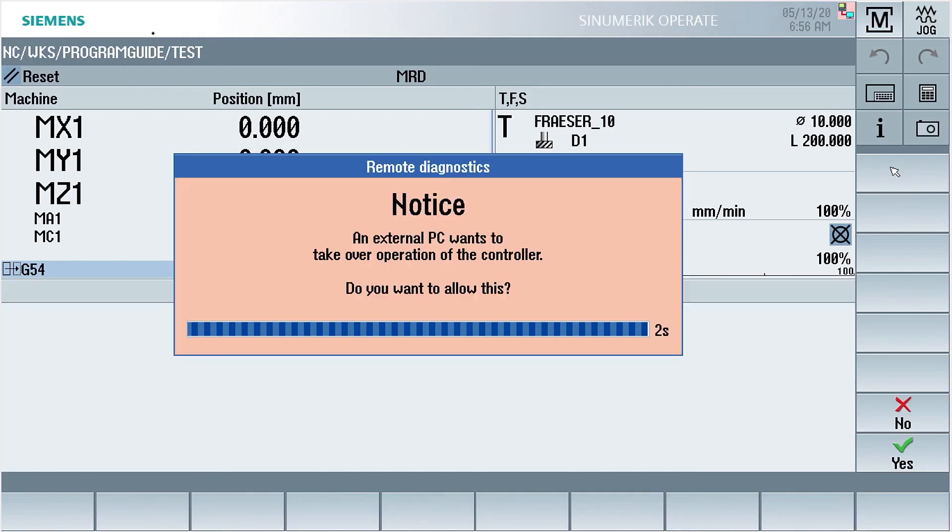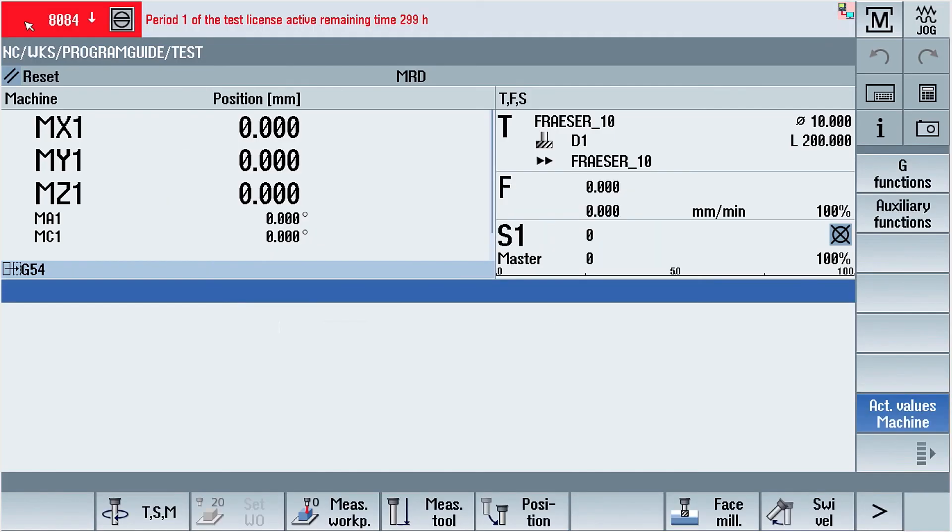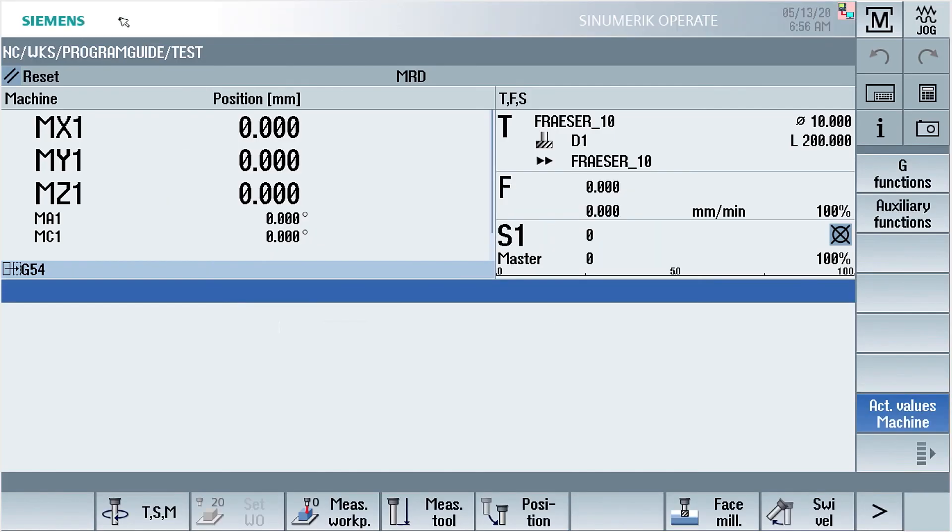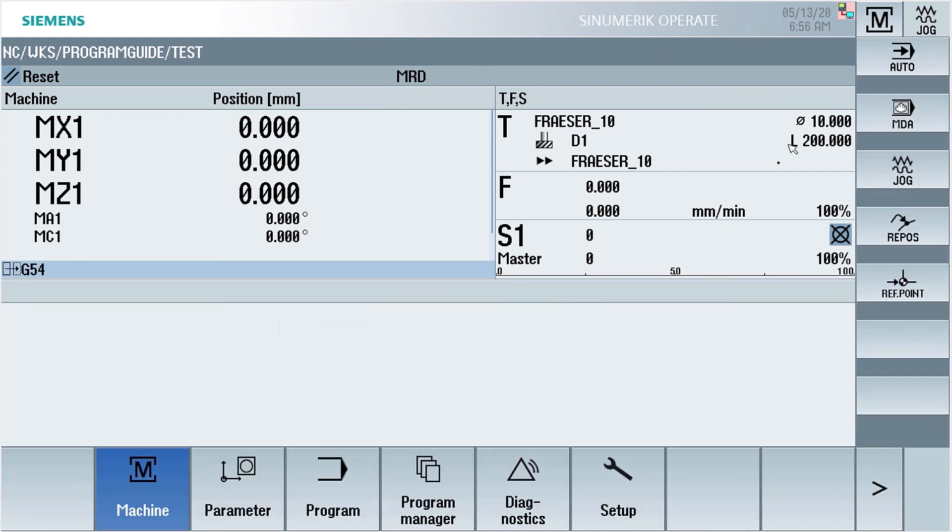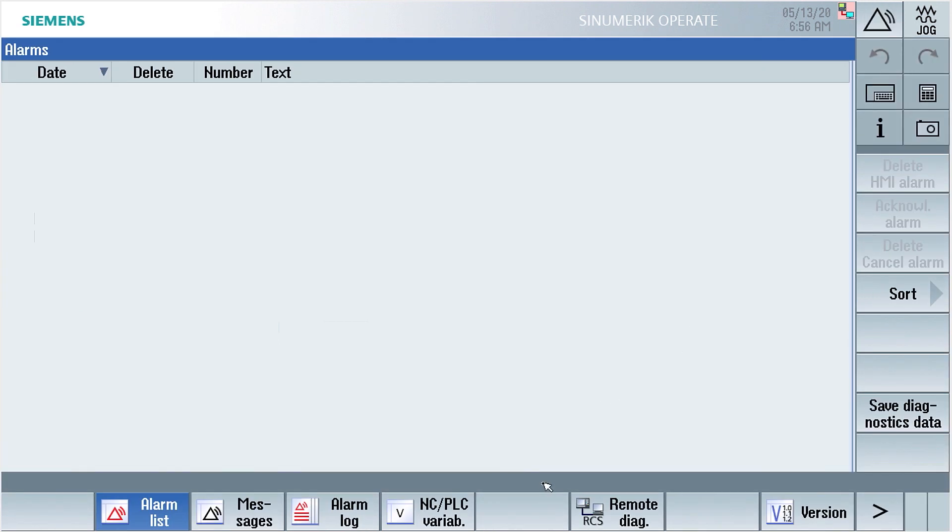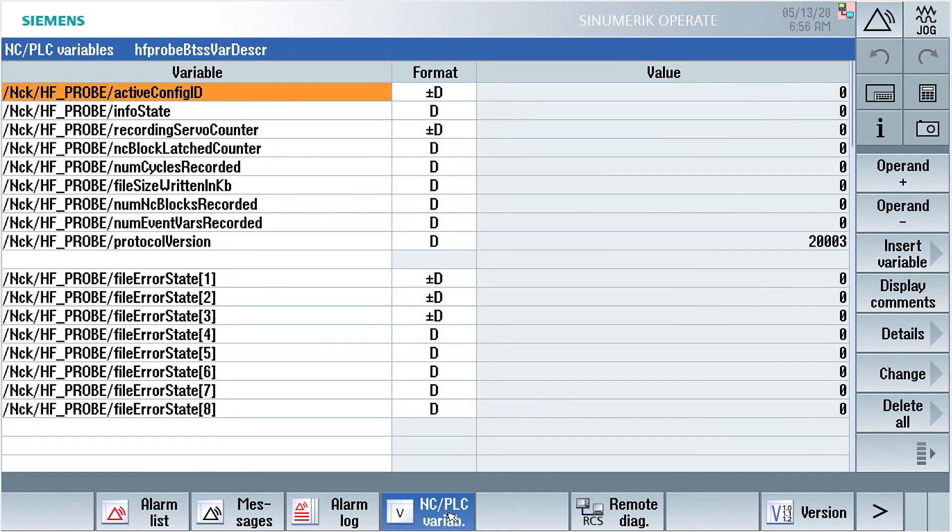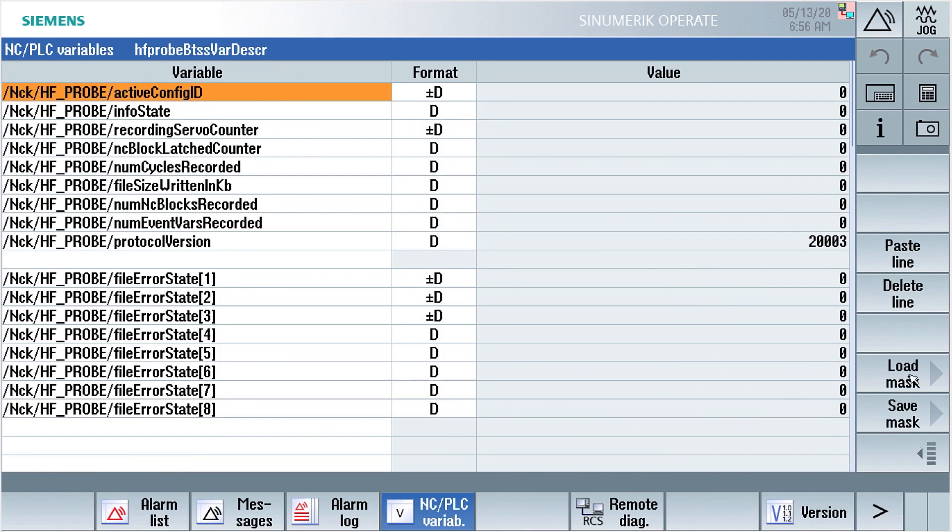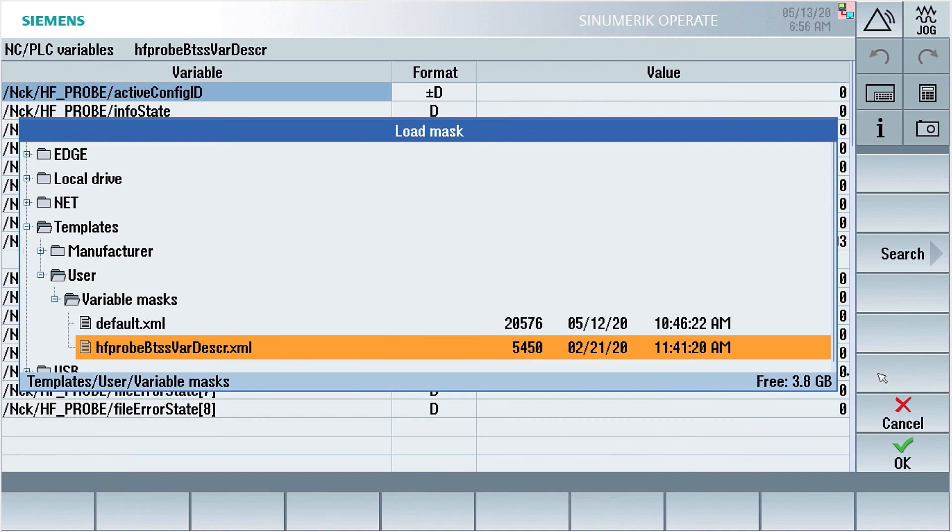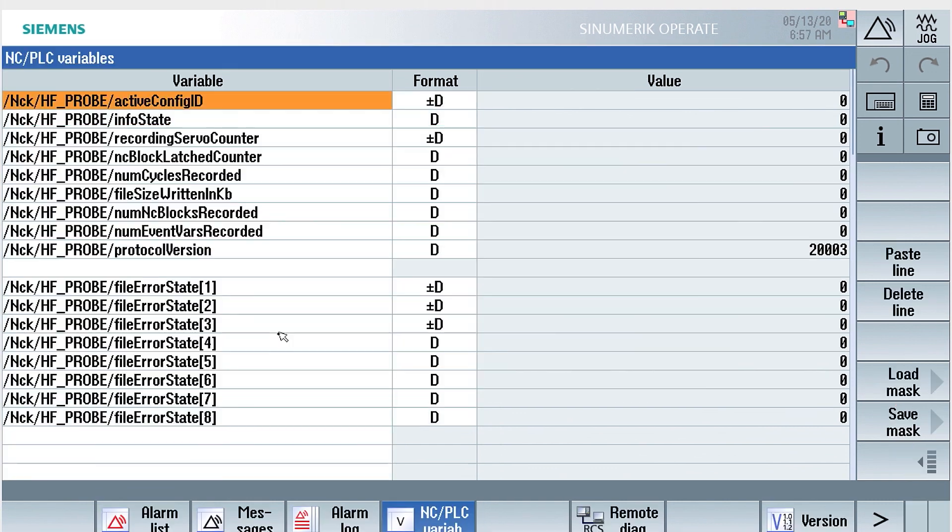Diagnostics, and PLC variables. To load the XML file we copied before. With load mask, you can load the hfprobe.btss.var description.xml. And you will see this information page. We will use it later.